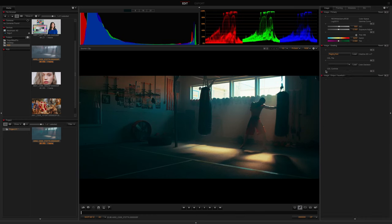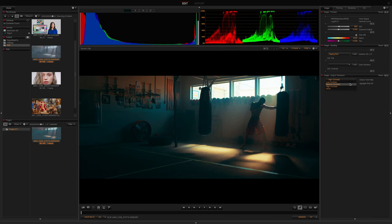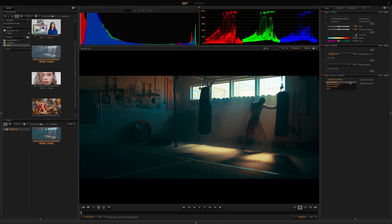Step three is Output Transform. You'll see our Output Tone Map, which will apply a high, medium, or low contrast curve. We also have none if you create a 3D LUT with your own tonal curve.